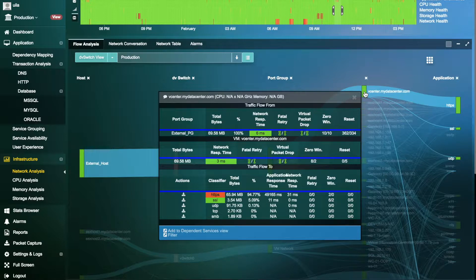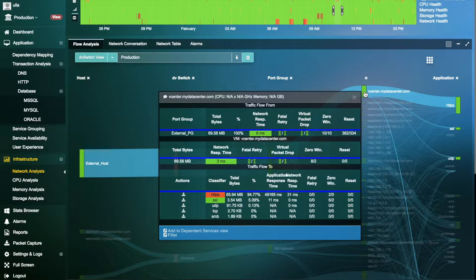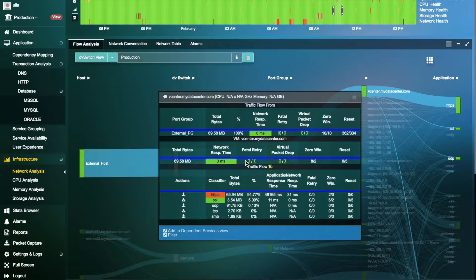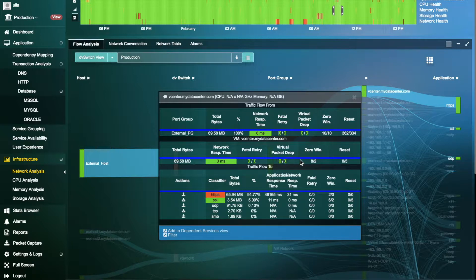Vela's network flow view can provide a list of existing issues that occur within the data center such as network response times, fatal retries, virtual packet drops, TCP 0 windows, and resets.